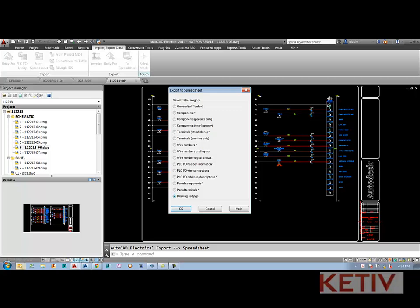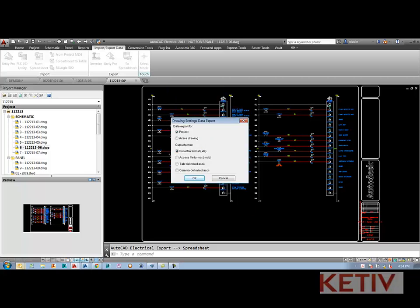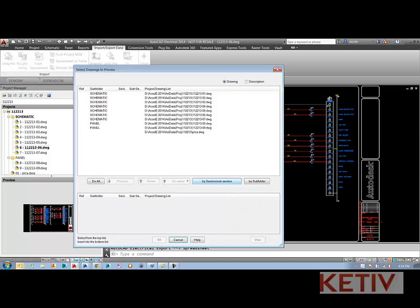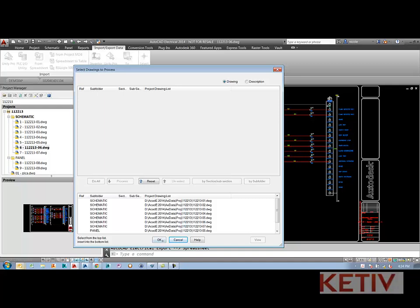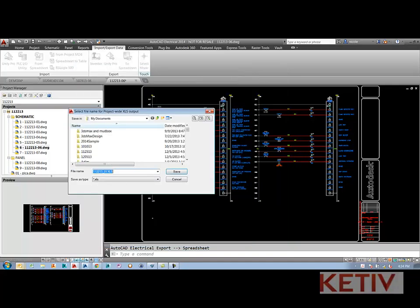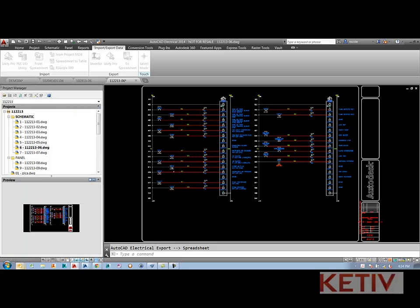Here's the drawing settings option. I'll choose the project wide and Excel format. We'll go ahead and process all of the drawings and pay attention to the name that it's saving it to.